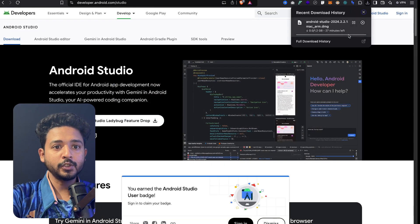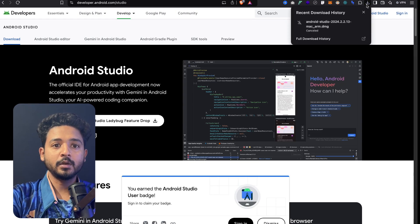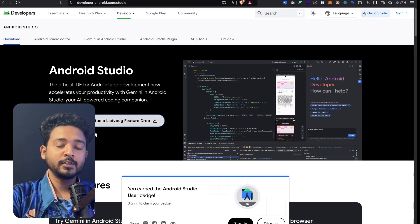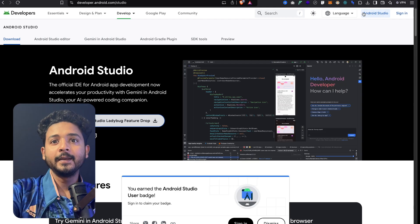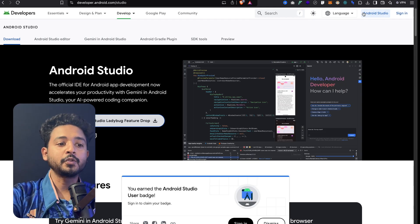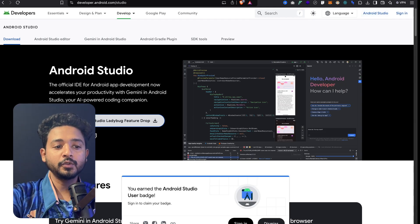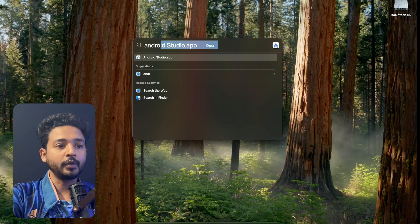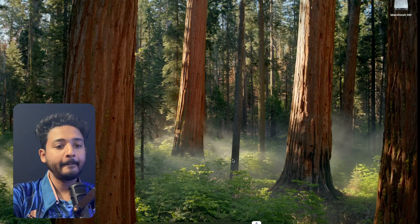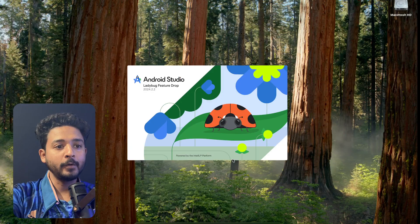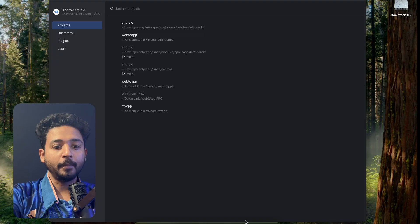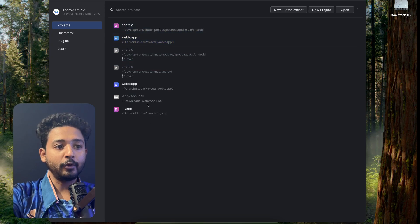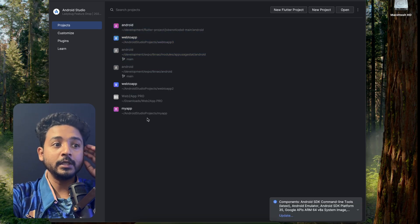When you have downloaded the application, just click Next, Next, Next and you can install Android Studio. After installing, just go to Android Studio and open it.